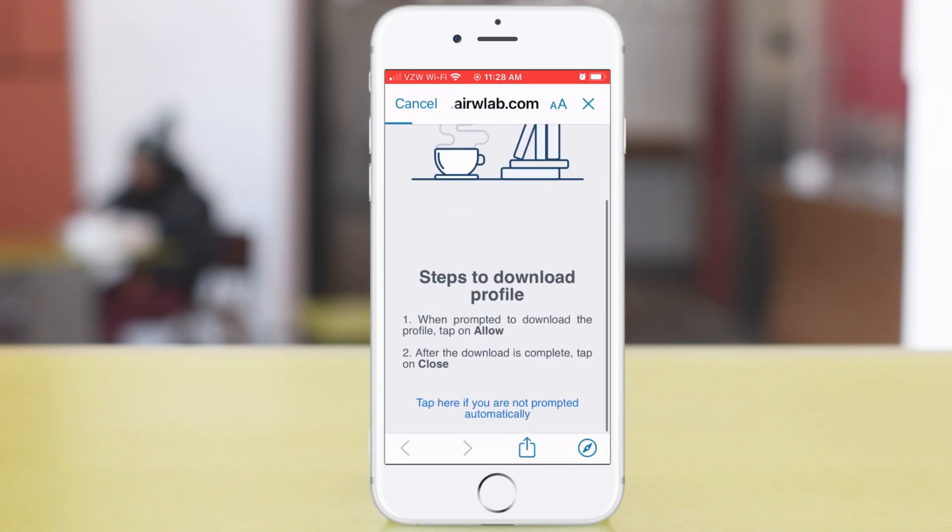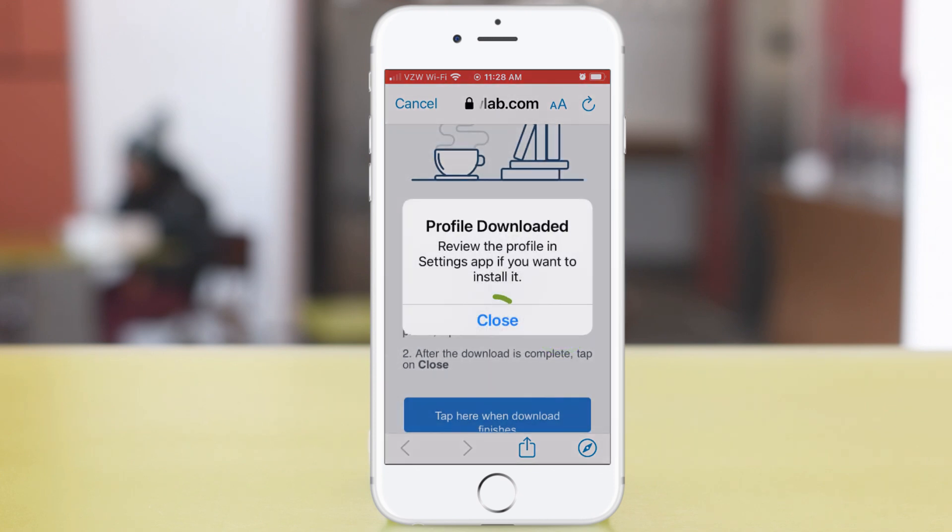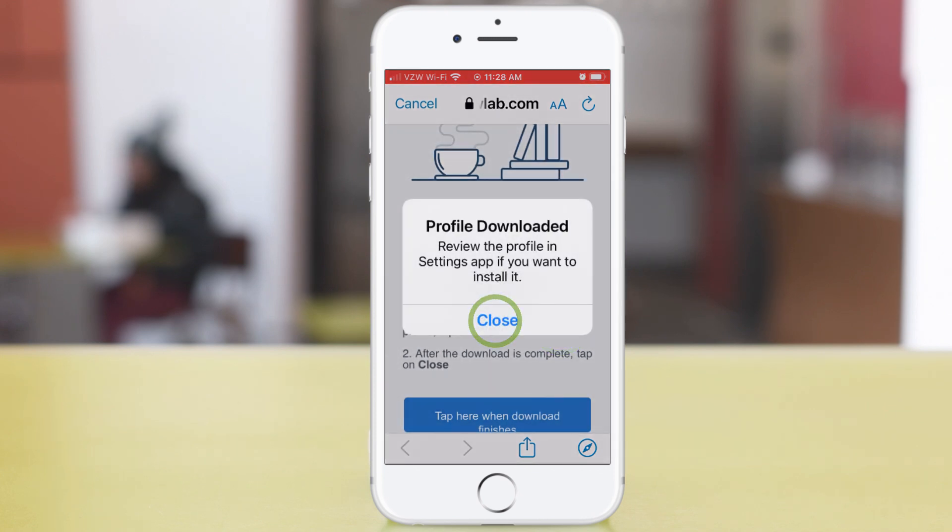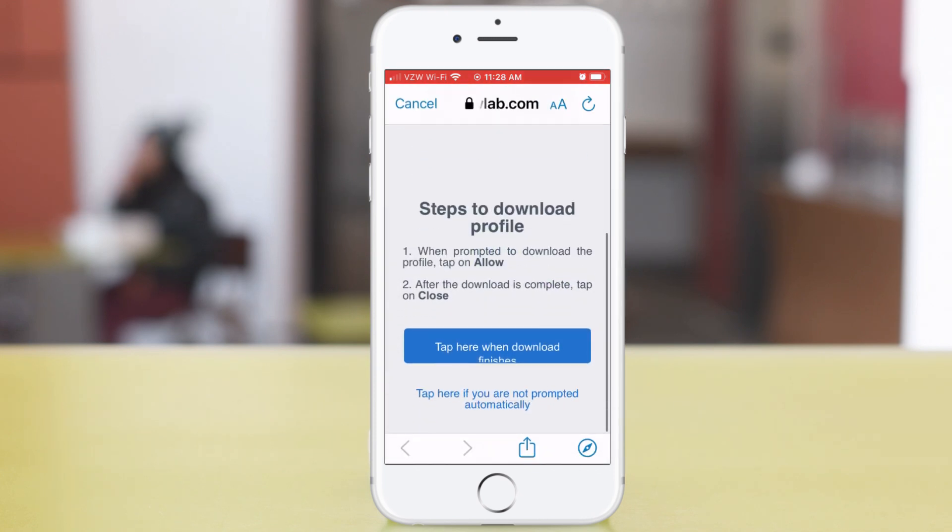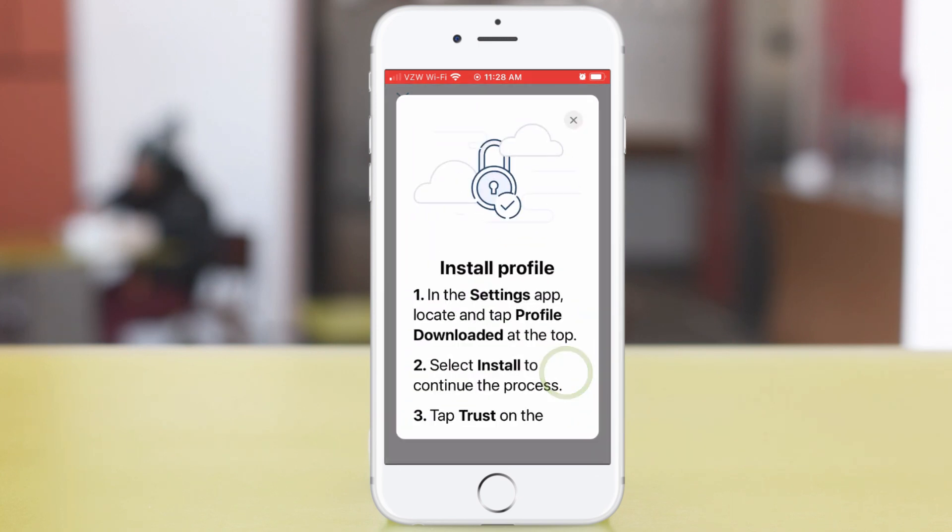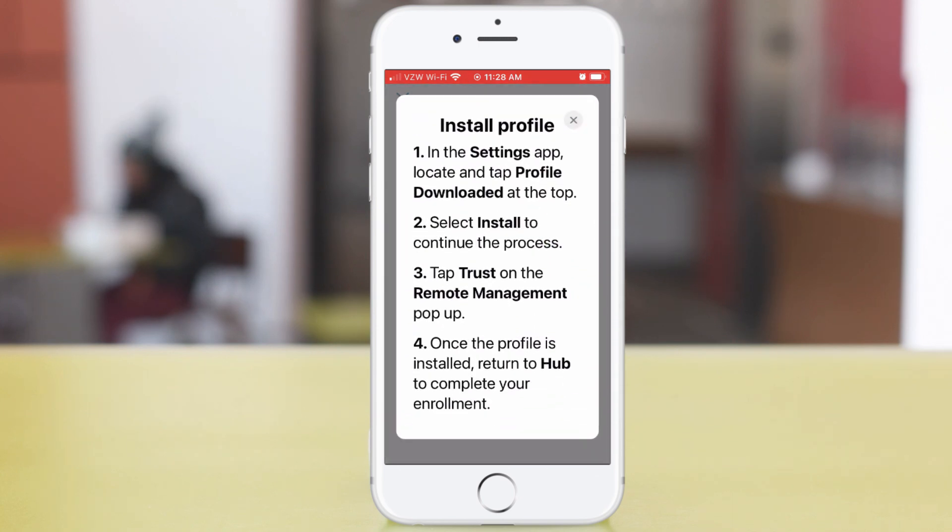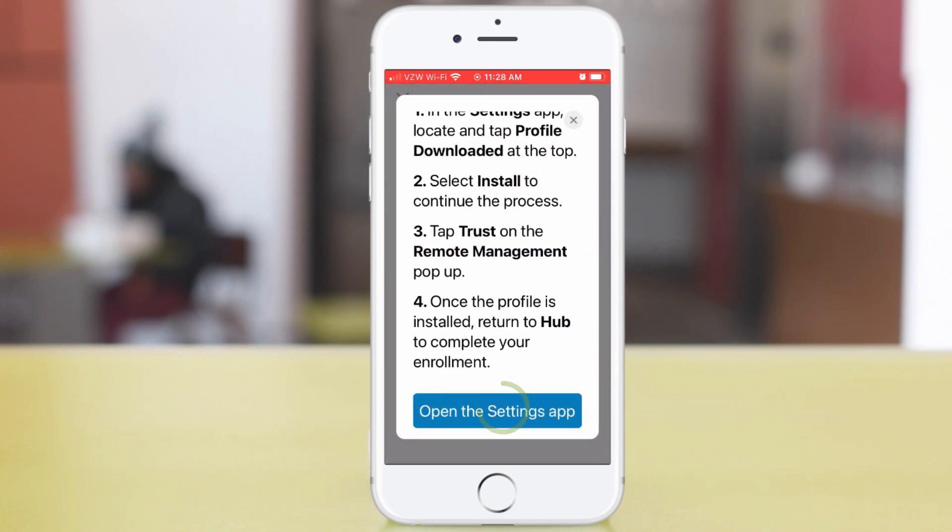Tap Allow for the download. Close the confirmation. The download is finished, so tap the blue box. Tap Install profile.